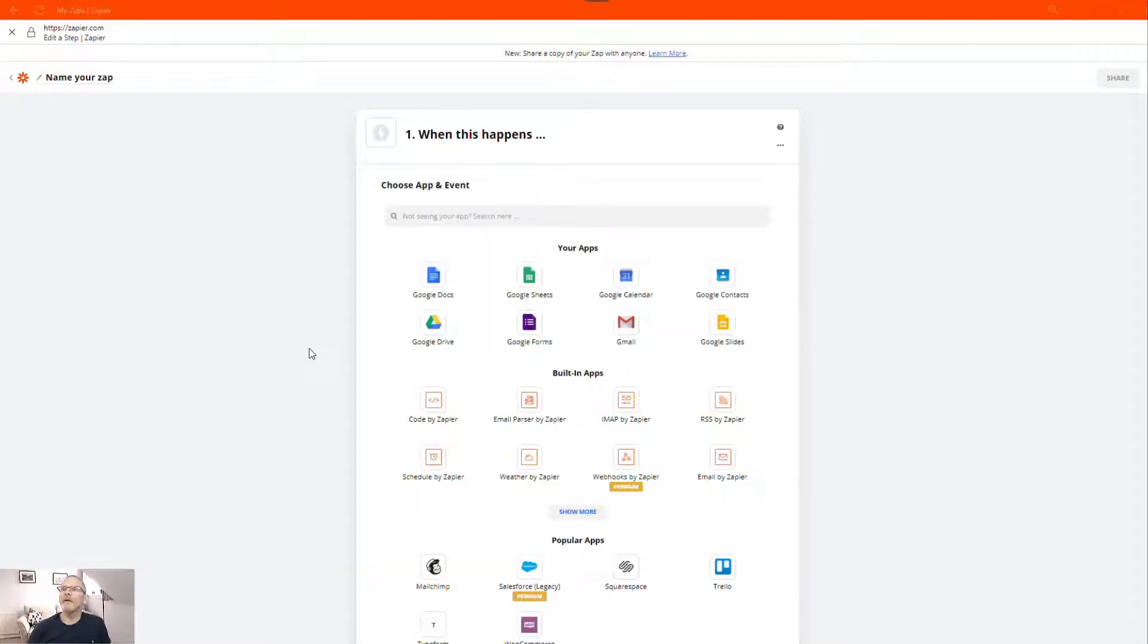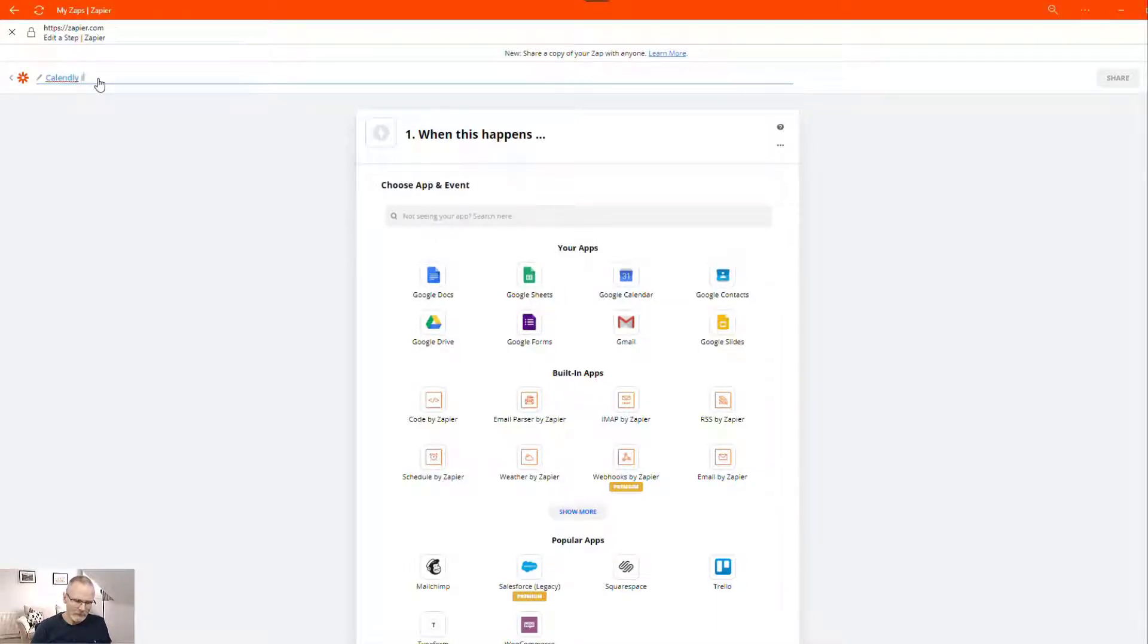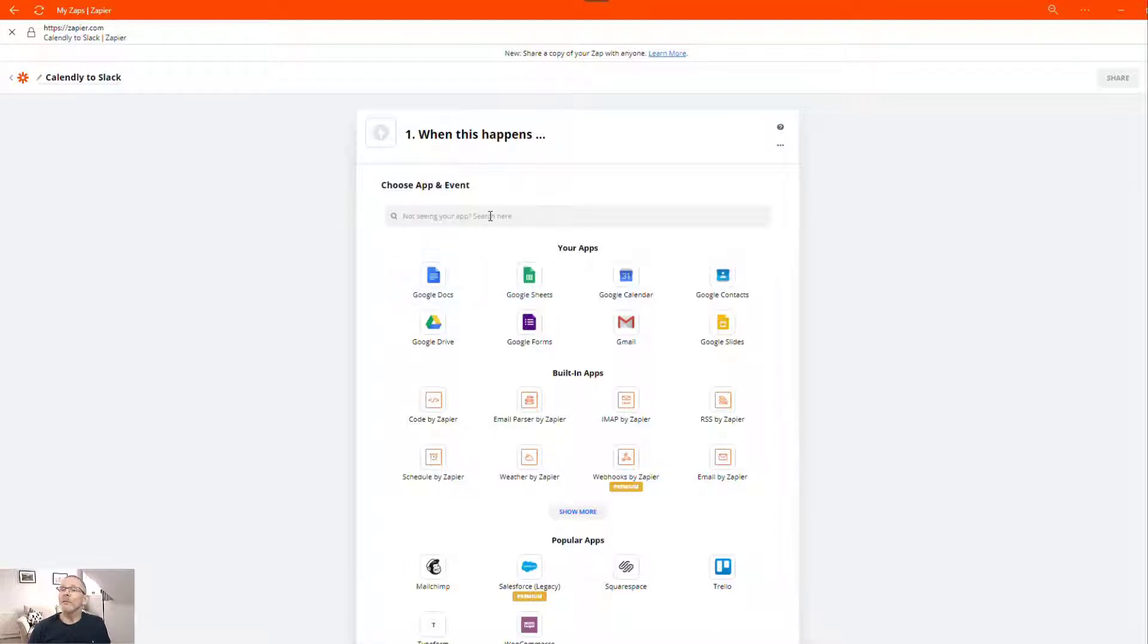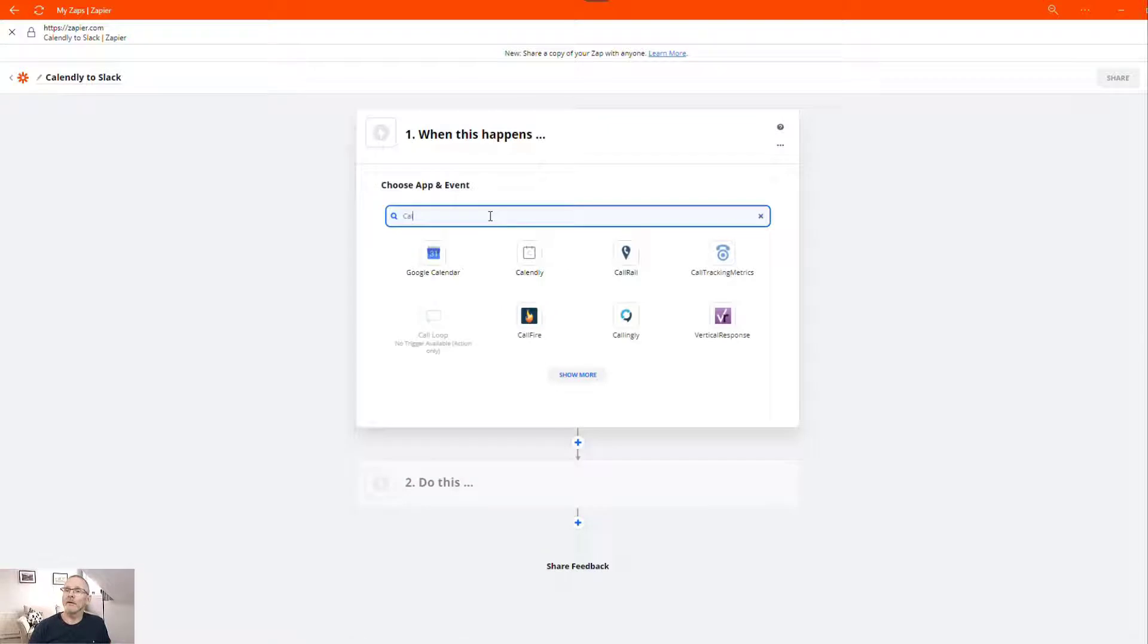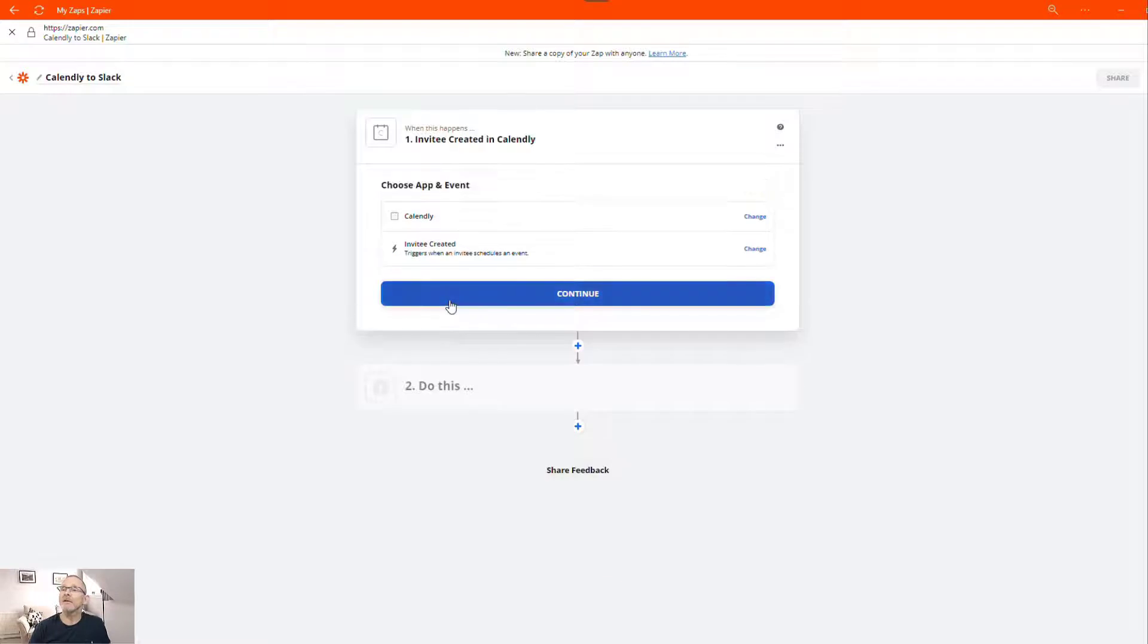So the first thing we're going to do today is we're going to create our Zap in Zapier. So we'll give it a name and we'll add Calendly as the trigger and we want to trigger this when an invite is created. Click continue.